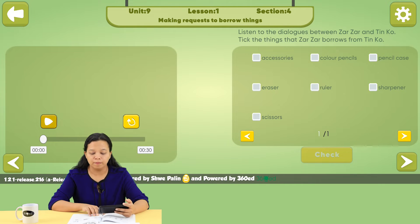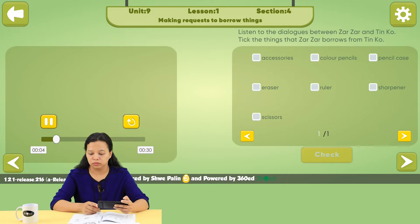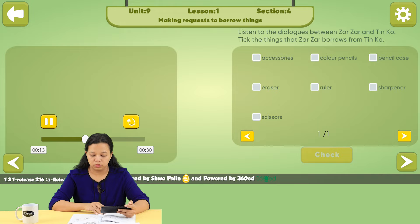Can I borrow your colour pencils please? I want to draw and color a picture. Sure, no problem. Oh, my ruler is broken. Could you please lend me your ruler? I want to draw a straight line. Sorry, I don't have one. Thanks anyway.